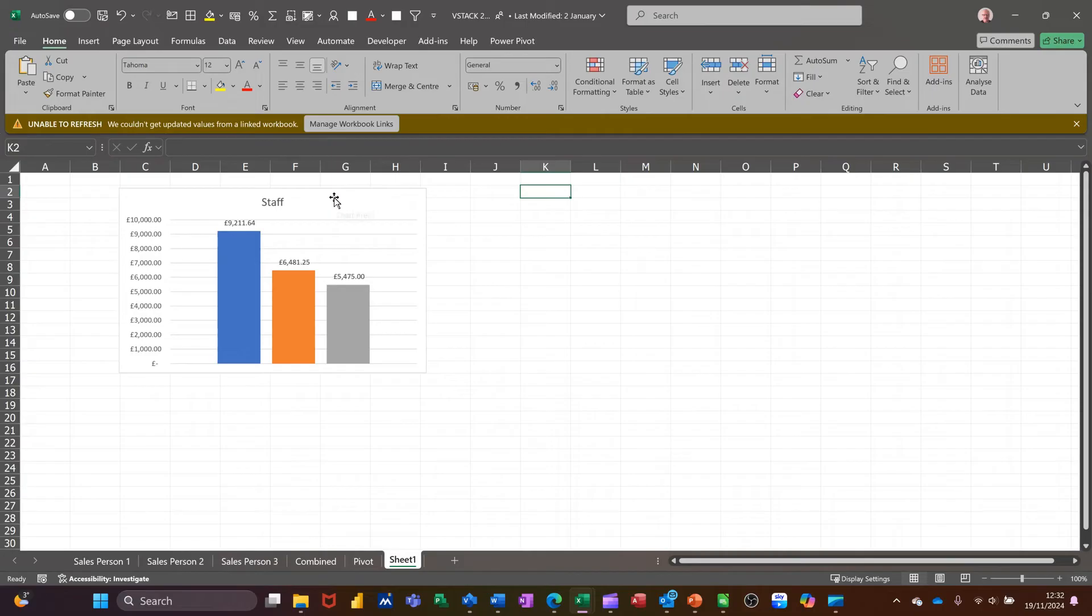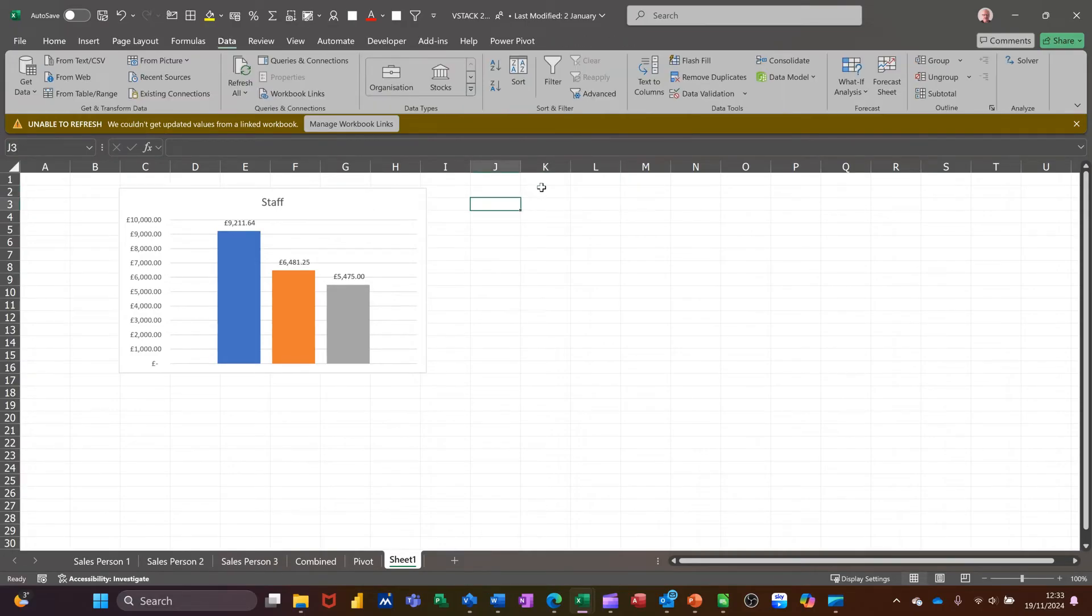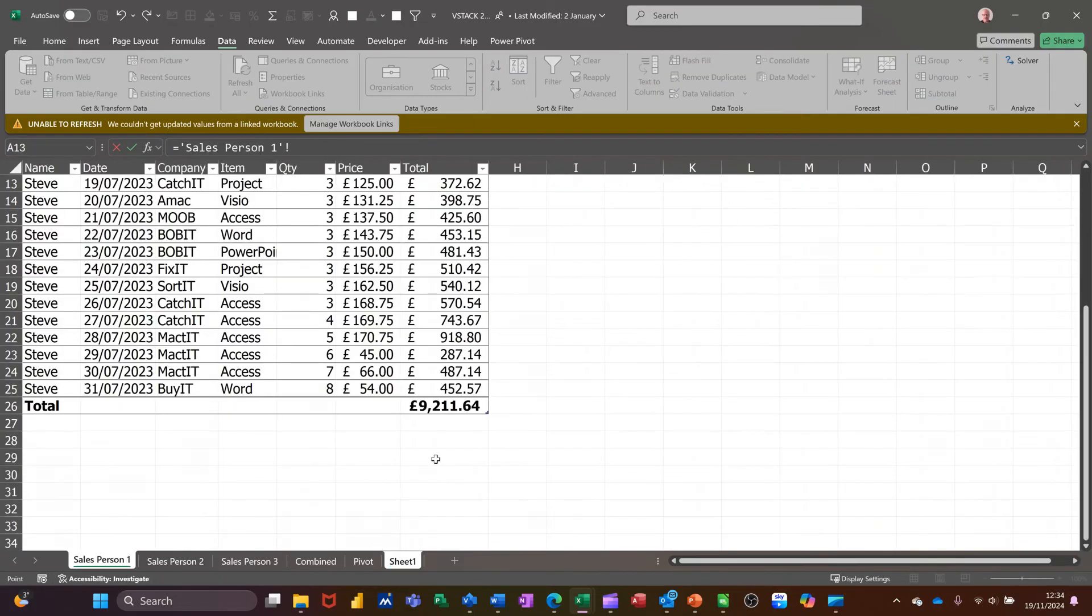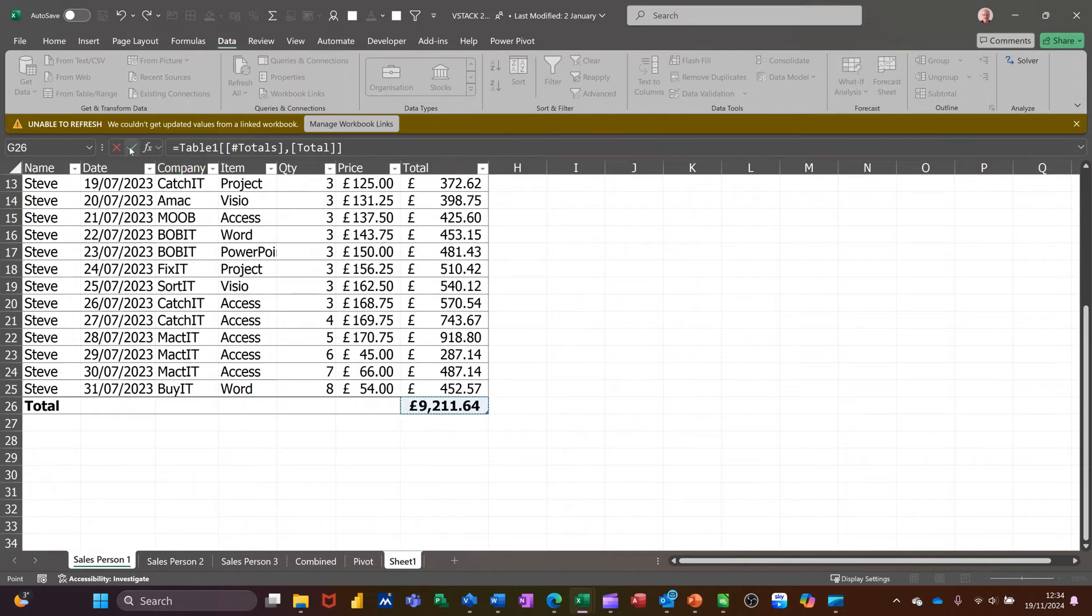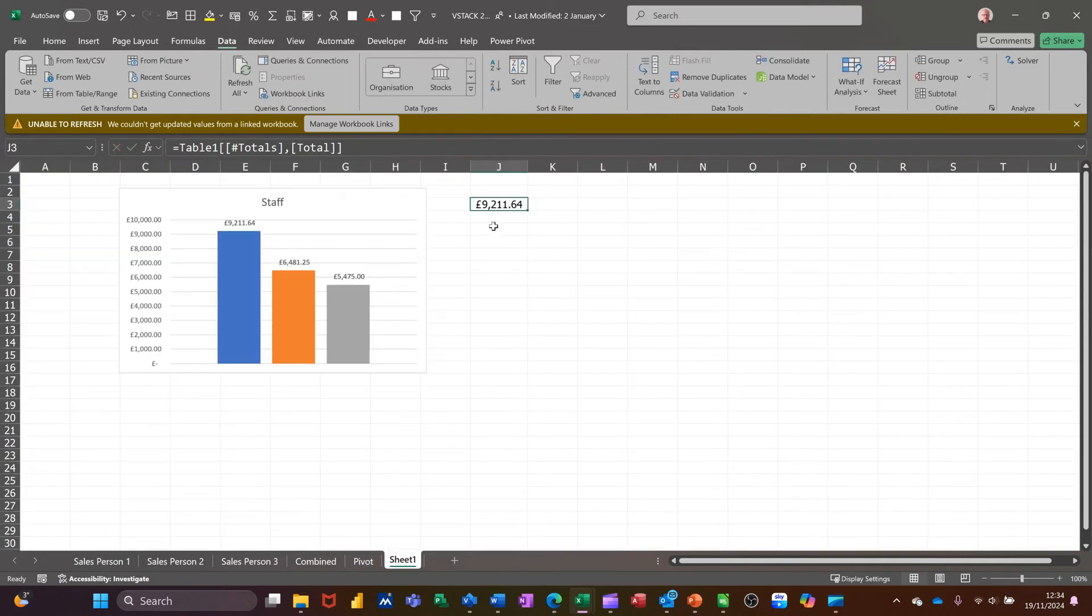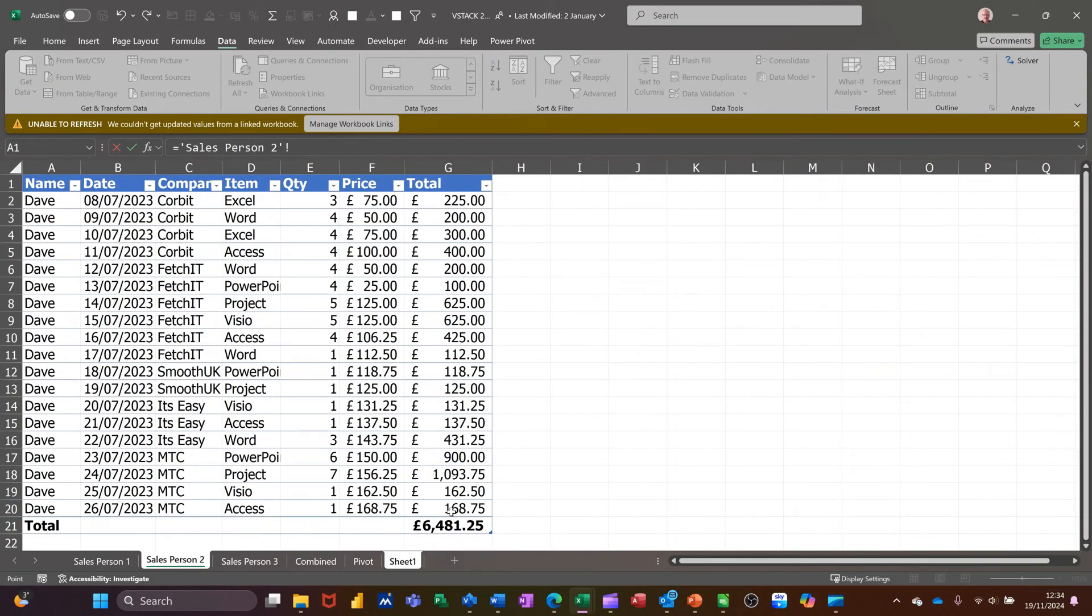And that's how you grab data from separate sheets. I could have done this differently. I could have just gone equals, gone down to the first person, clicked on that, tick that back. And then the next one equals, next person, click on that one, tick that, and bring it back.